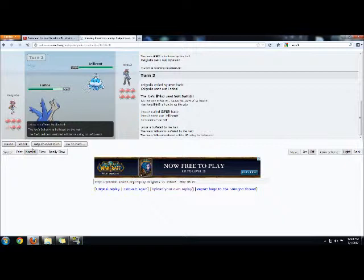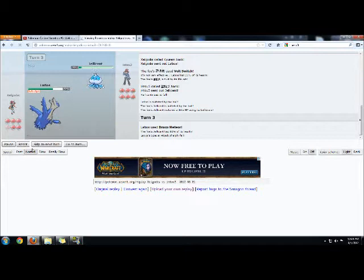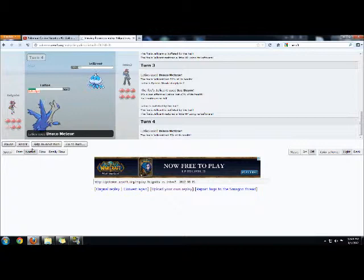Now, Bulky Waters is one of the things that keeps my Scarfed Kyurem from sweeping. So of course, I want to get as much damage as fast as possible, and Jellicent takes that Draco Meteor like a beast. Unfortunately, it's still a two-hit KO.